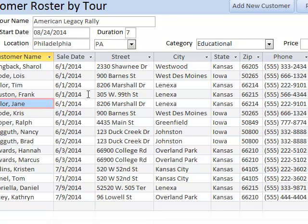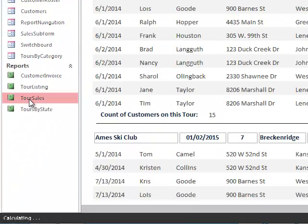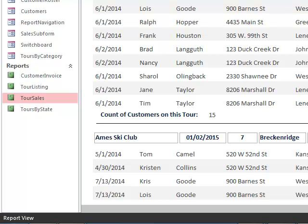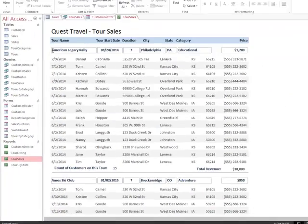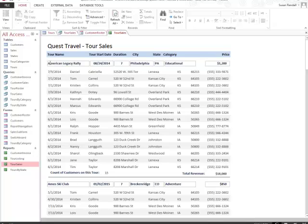Then I can double click the Tour Sales Report to open it. So I'm going to look for Tour Sales Report. I'll come down here to Reports and find Tour Sales, double click on it. And I can look for the information. Here it is printed out, American Legacy Rally, where this originally started out when we opened the database as American Heritage Race.